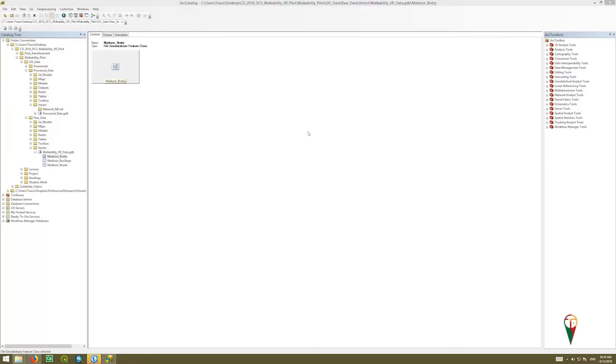For this next step, we need to build a network of streets, and the street or Madison roads layer or shapefile or geodatabase file is not adequate enough. It needs some additional information that GIS needs in order to recognize it as a network.